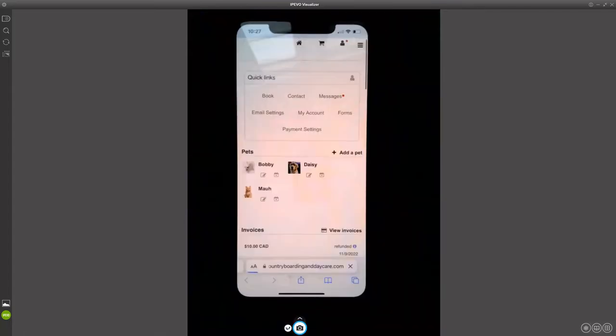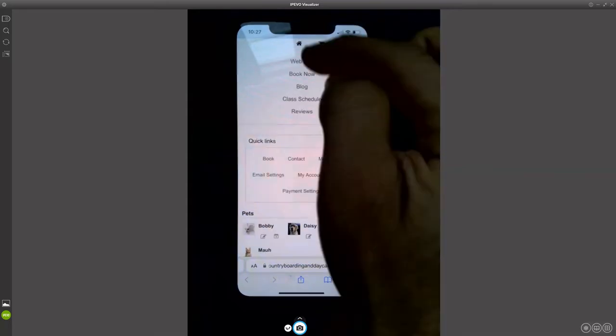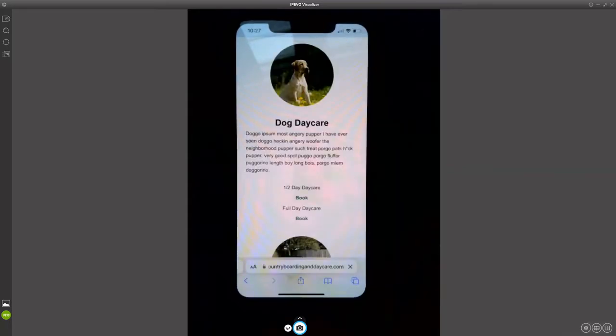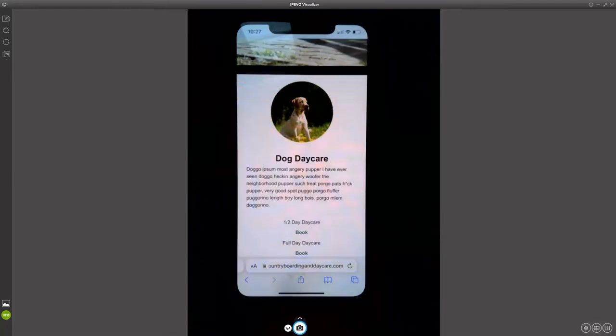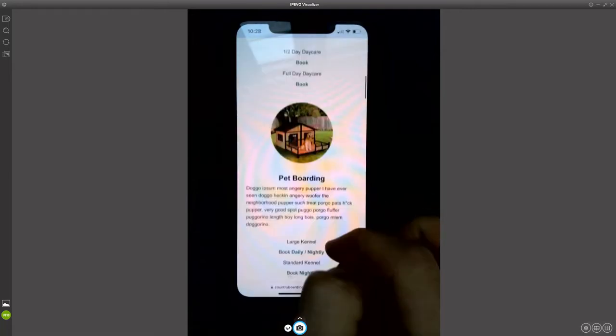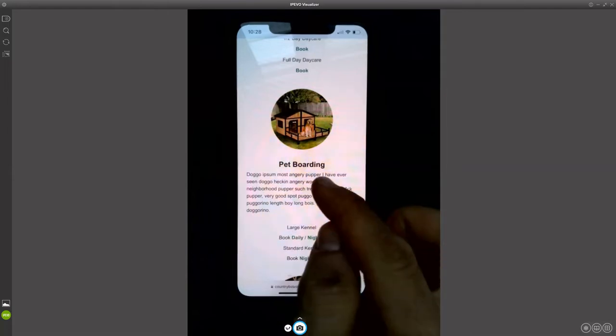The demo is countryboardinganddaycare.com — that's the name of the business. If I click this as a pet owner, it takes me into a totally optional dashboard. I'm going to go to a page that I created as the business owner. It's a sample, completely generically created, with some placeholder content.